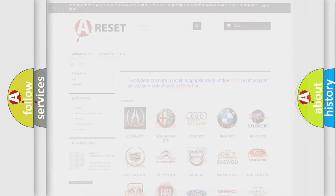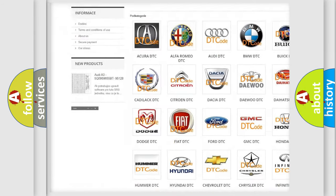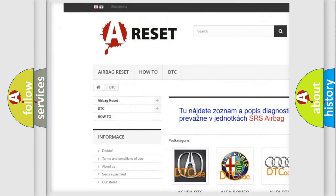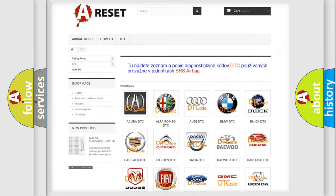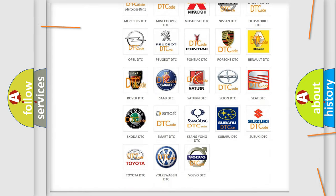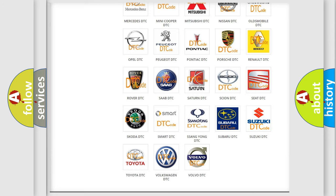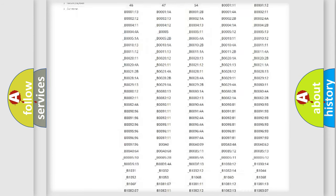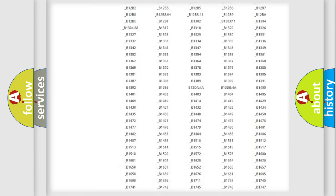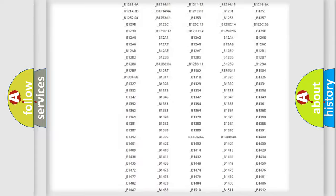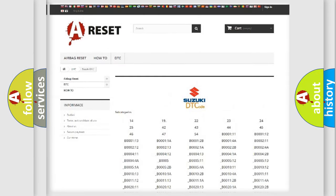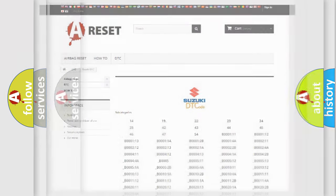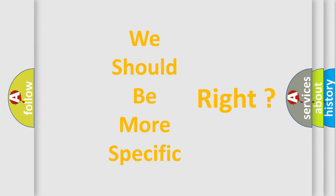Our website airbagreset.sk produces useful videos for you. You do not have to go through the OBD2 protocol anymore to know how to troubleshoot any car breakdown. You will find all the diagnostic codes that can be diagnosed in Suzuki vehicles, plus many other useful things. The following demonstration will help you look into the world of software for car control units.